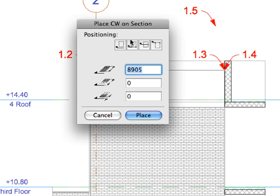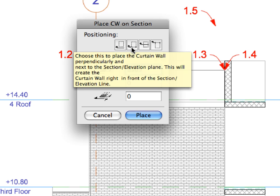At the Place Curtain Wall on a Section Dialog, select the Second Positioning option. In Sections and Elevations, Curtain Walls are created relative to a Vertical Plane of the Section or Elevation Cut Plane.